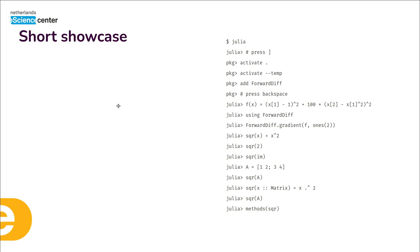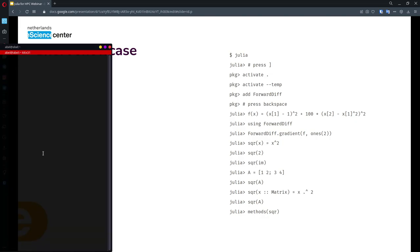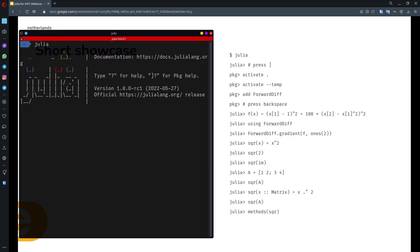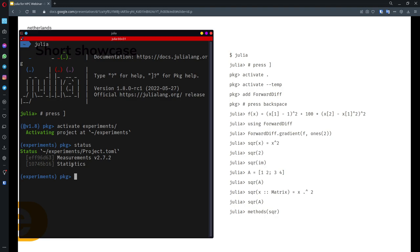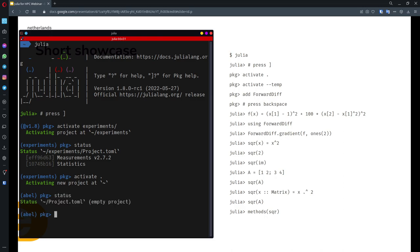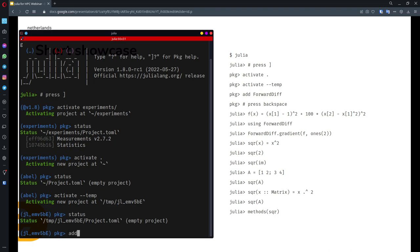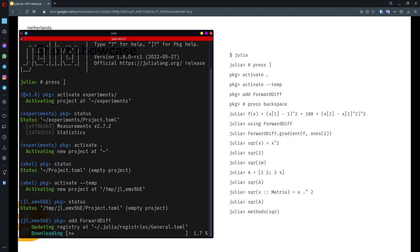Now I'll make a small live example. Opening Julia in my terminal — I have version 1.8 here. When I press the close bracket key, I enter package mode. In package mode I can activate different environments — for instance activating the experiments folder, which is an environment I can inspect with `status`. I can see it has Measurements version 2.7.2 and the standard Statistics package. I can also activate a temporary environment, which is what I'll use now — it starts empty. I can just type `add` and the name of a package to install it.